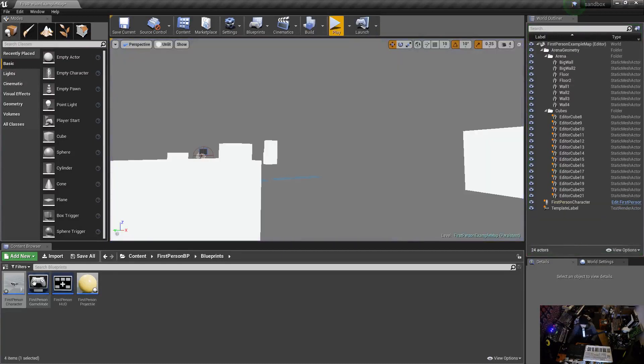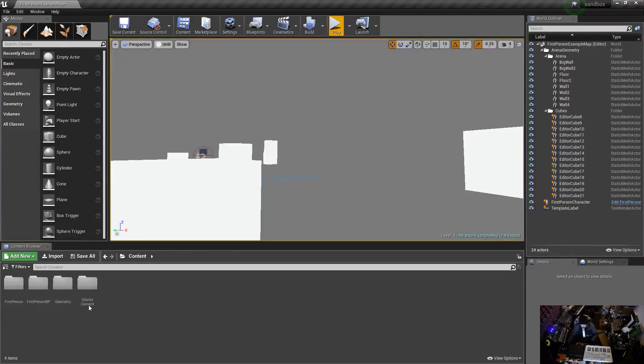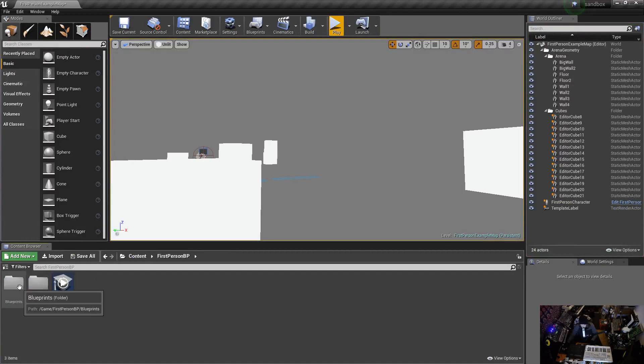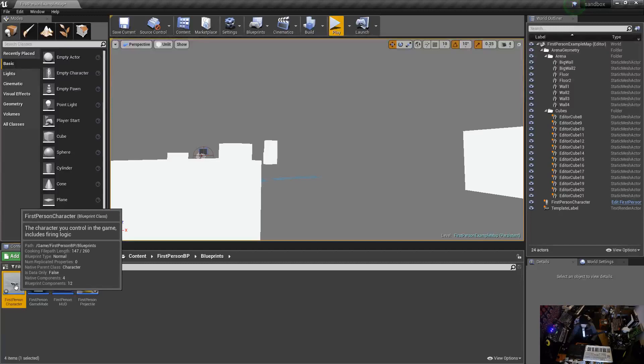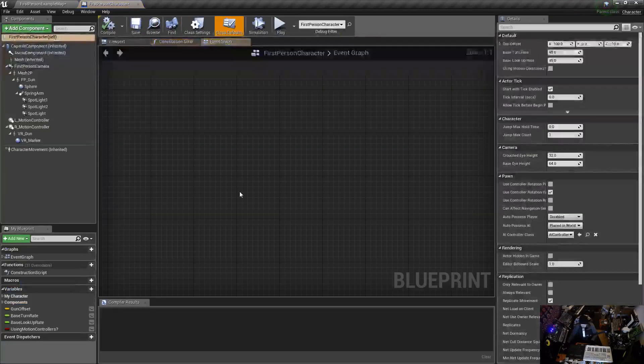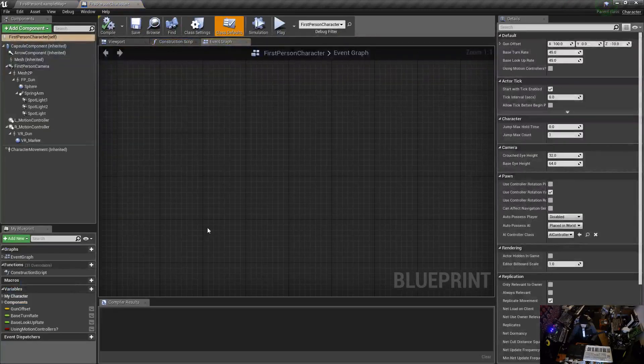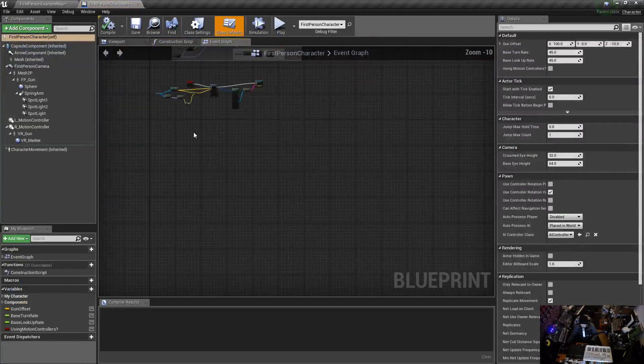We're going to be doing that in our first person character blueprint. So you go into Content, you should already be in Content, First Person BP, Blueprints, First Person Character, you double click on that.